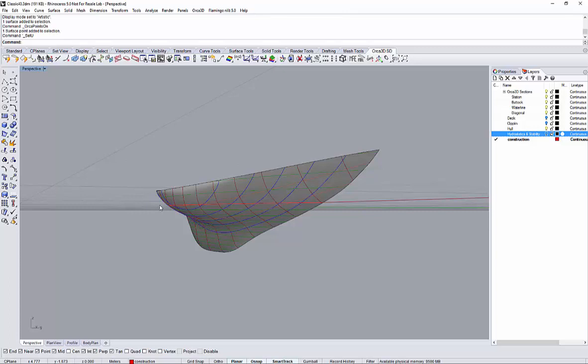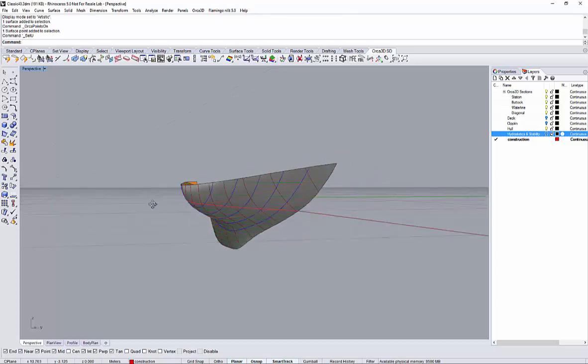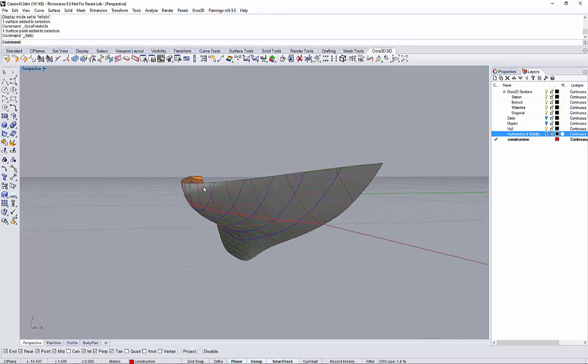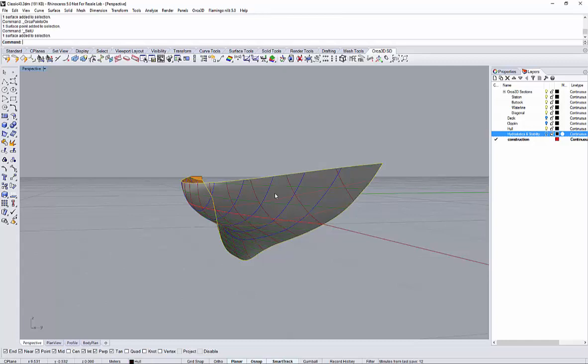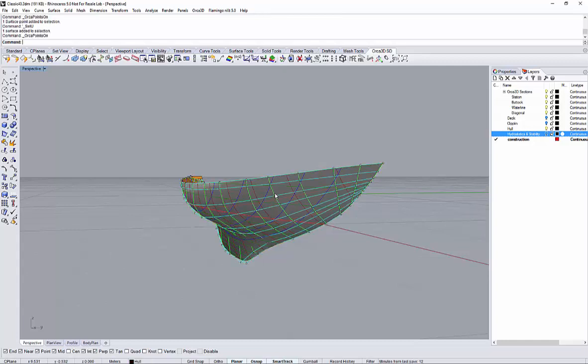First I will highlight the hull form and I will show the control net with Orca 3D.